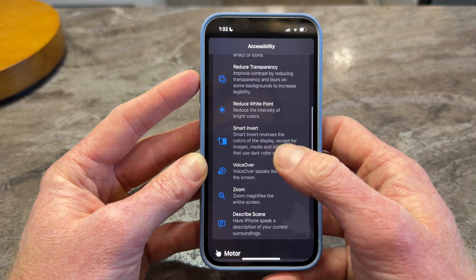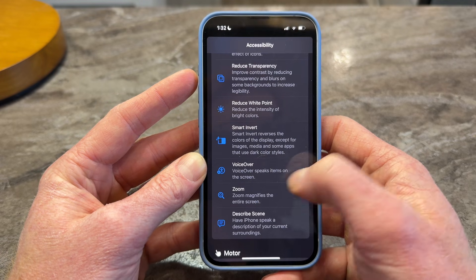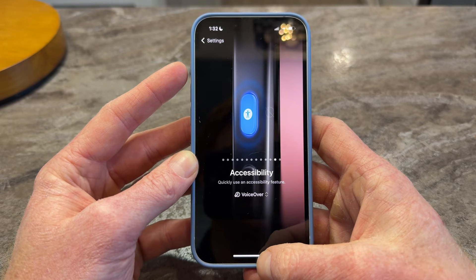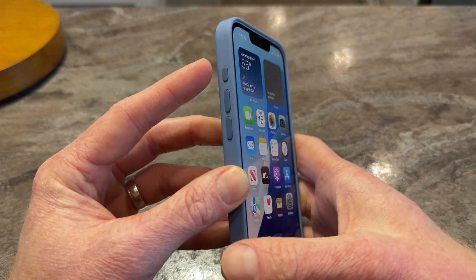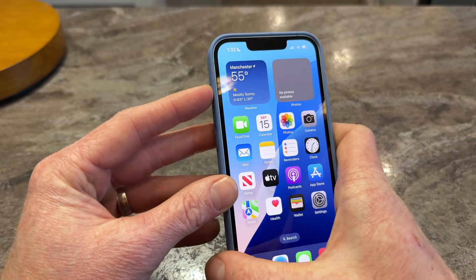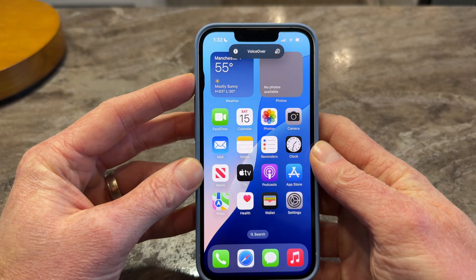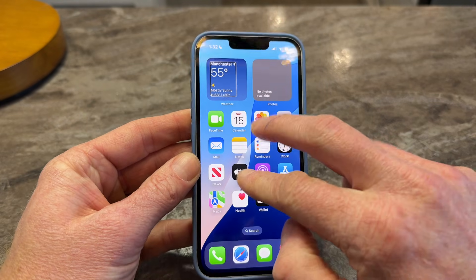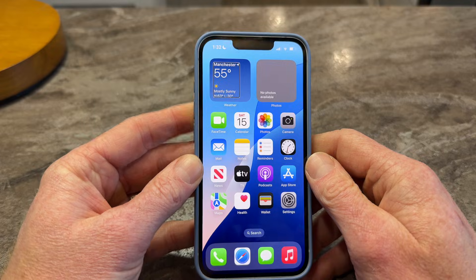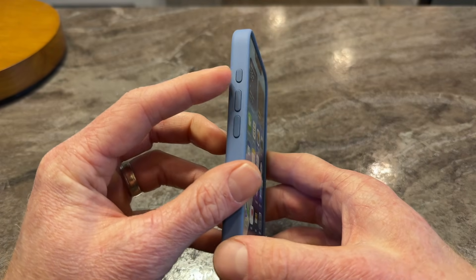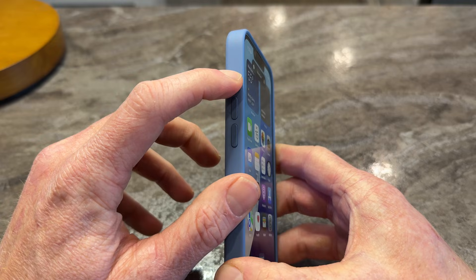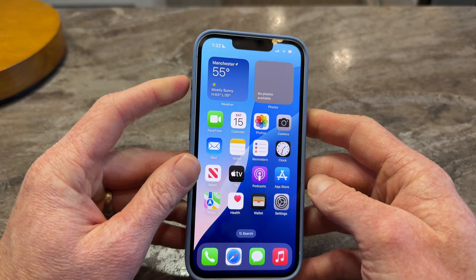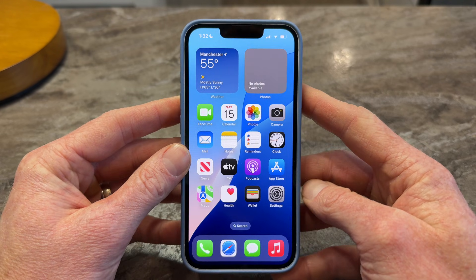Now that it's set up, I'm going to go back to the home screen and just hold down the action button — VoiceOver on. So now VoiceOver is on by holding that action button. And to turn it off, go to the action button and hold it down — VoiceOver off. And now VoiceOver is off. That's a really easy and simple way, once it's set up, to turn VoiceOver on and off.